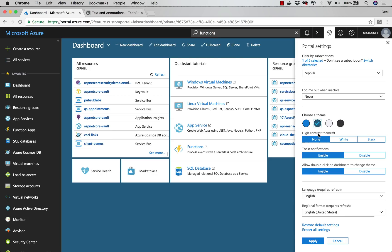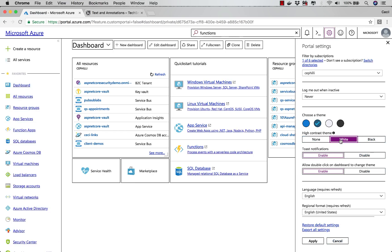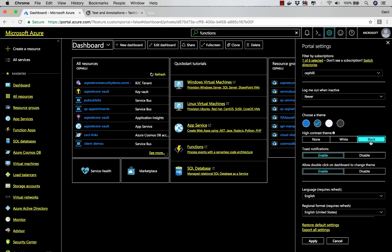Another thing that we could do is we could pick a high contrast theme. So right now, I have mine set to none, but I could change it to a high contrast white, or a high contrast dark theme.